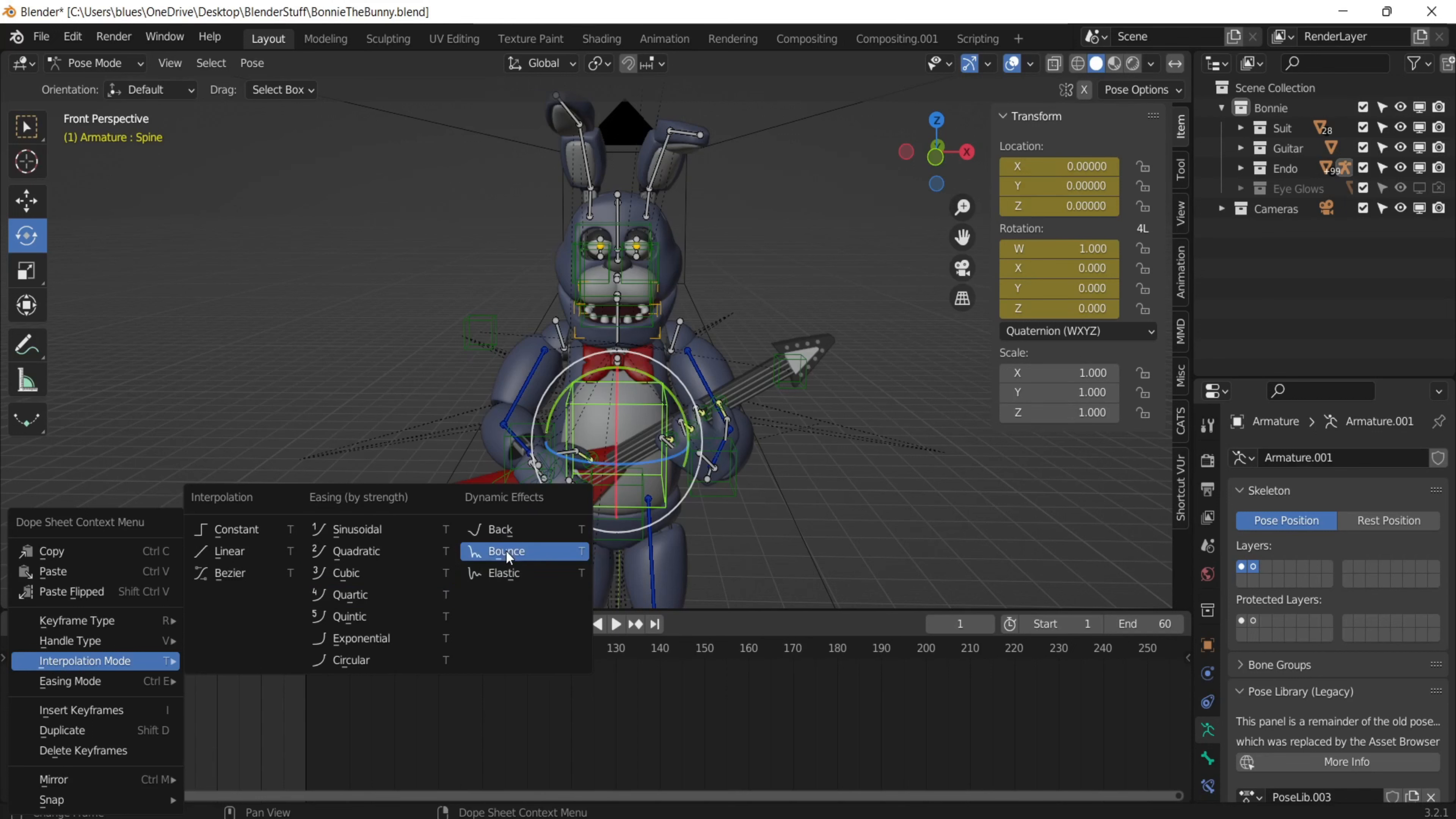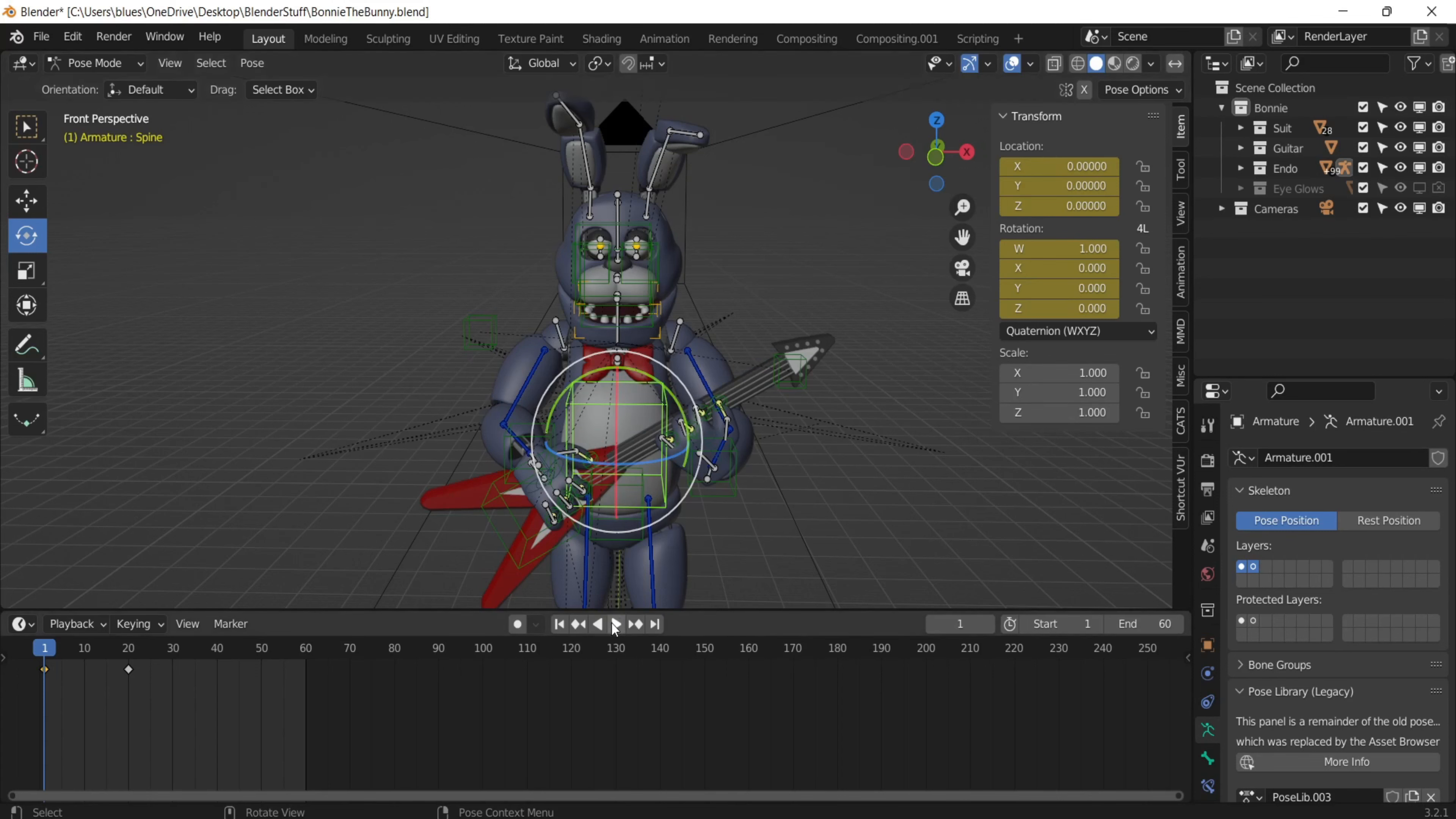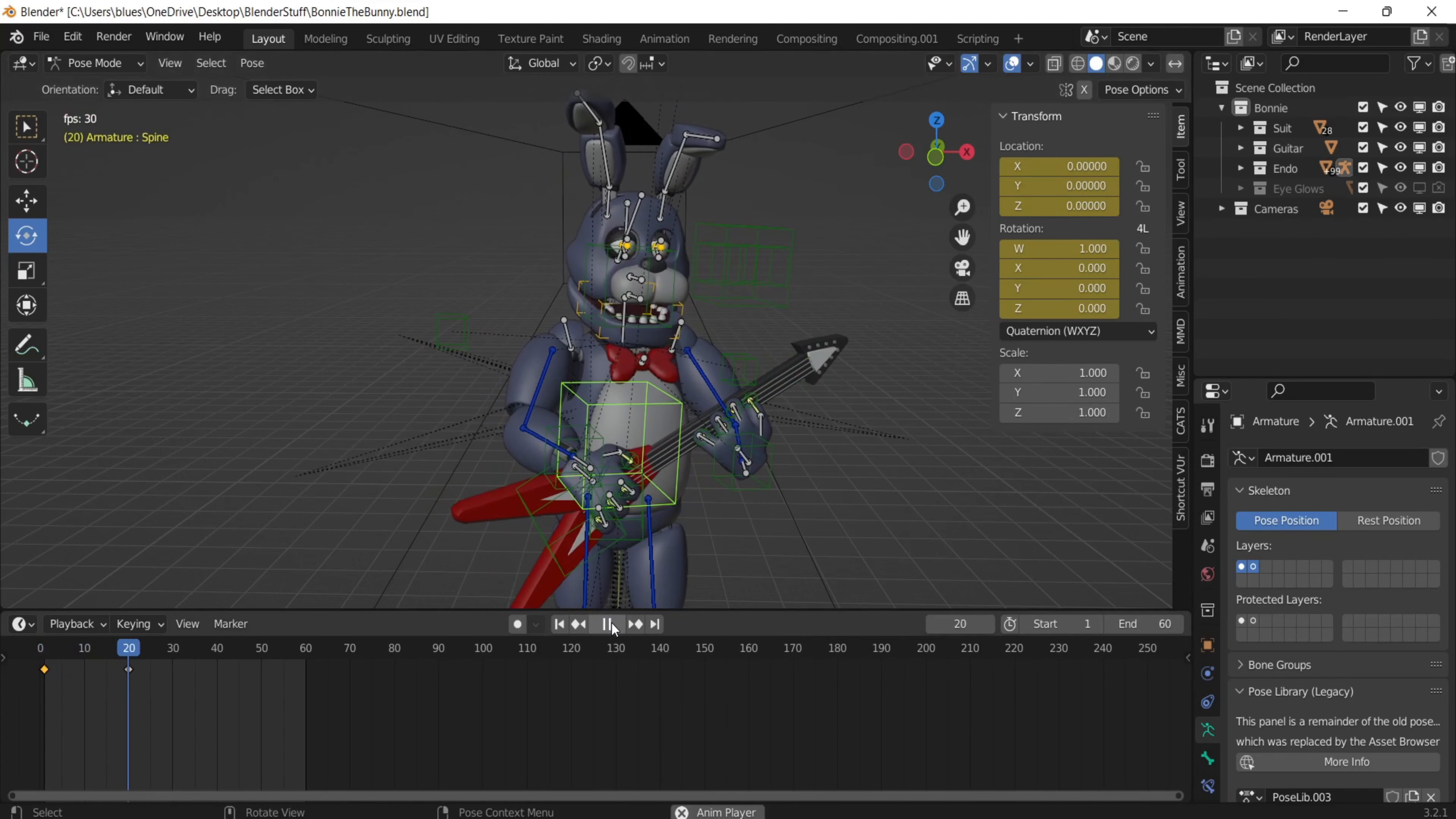You're going to use either back or bounce. Back moves the model a bit back at the end of the animation. So it'll go to the right and then go just a little bit back to the left. So I'll show you what that looks like.